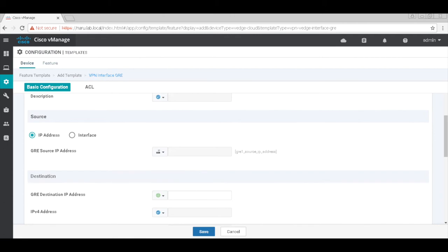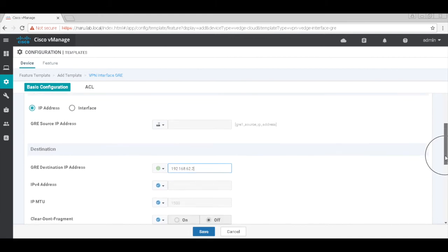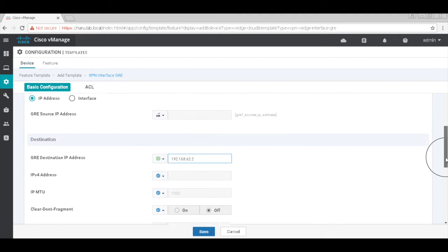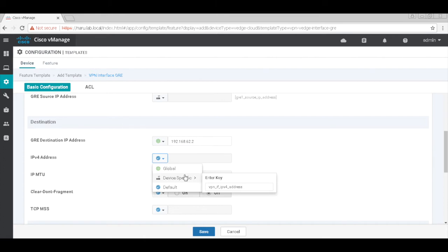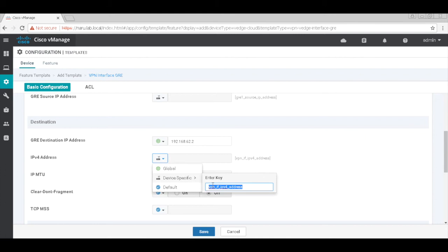The GRE destination address would be the destination address of my cloud service provider, which is 192.168.62.2 in my case, and it's a global parameter because it's consistent. Let's go ahead and check the IP address as well. Again, this would be device-specific. Let me change the prompt to something meaningful, something like GRE1 interface IP address.